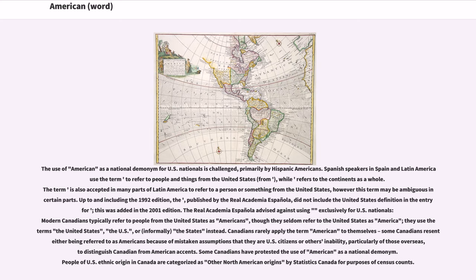Modern Canadians typically refer to people from the United States as Americans, though they seldom refer to the United States as America. They use the terms the United States, the U.S., or informally, the States instead. Canadians rarely apply the term American to themselves. Some Canadians resent either being referred to as Americans because of mistaken assumptions that they are U.S. citizens, or others' inability — particularly of those overseas — to distinguish Canadian from American accents. Some Canadians have protested the use of American as a national demonym. People of U.S. ethnic origin in Canada are categorized as other North American origins by Statistics Canada for purposes of census counts.